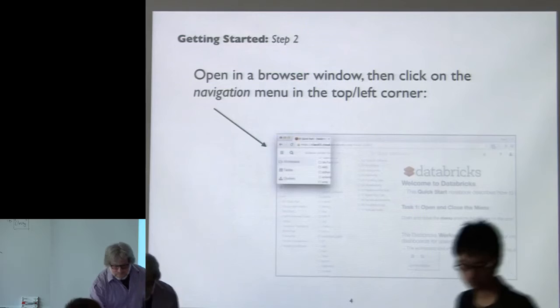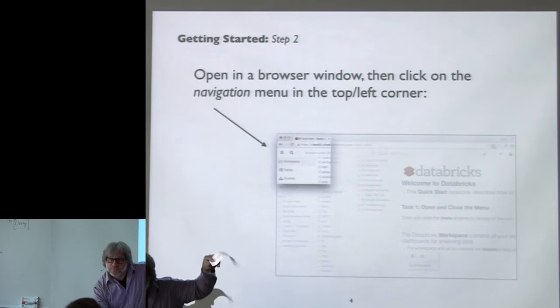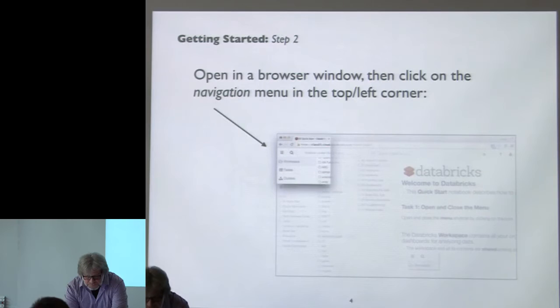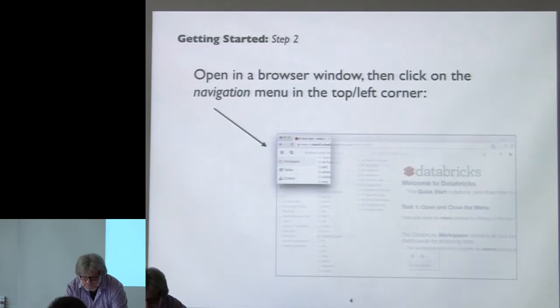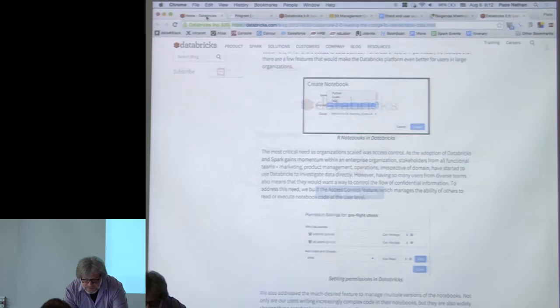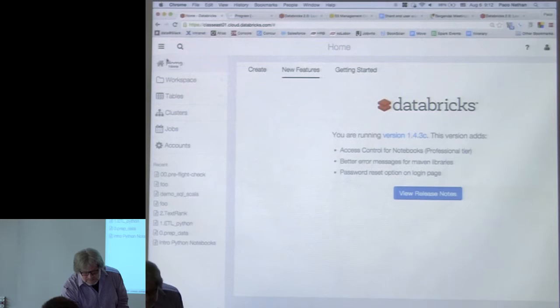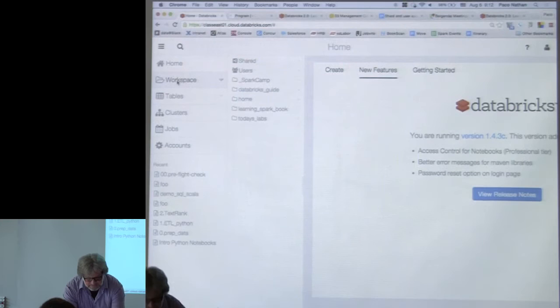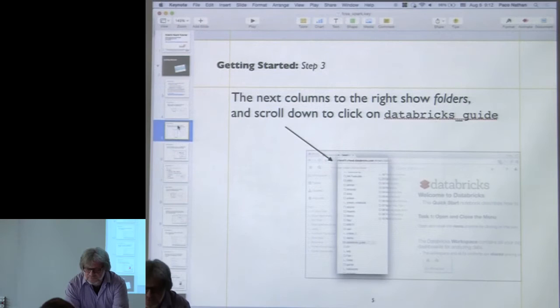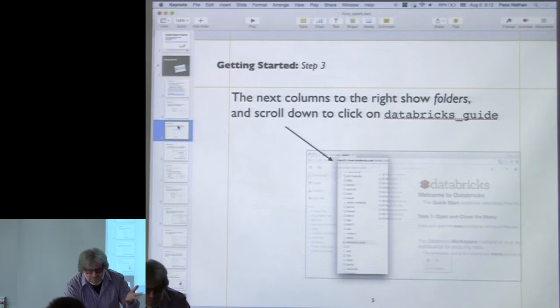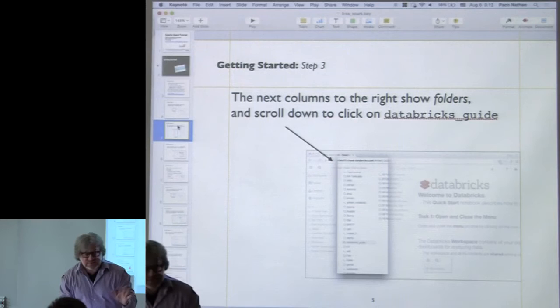So if you go to the URL at the top of the password slip and use the login credentials, once you log in you'll see up in the top left-hand corner there is a navigation menu — the three bars. Under that, workspace. Primarily we'll be working with workspace. The workspace is a way of navigating through different folders. We have some materials already up online — there's one folder called Spark Camp that we'll be using for the slides and the notebooks associated with the slides.